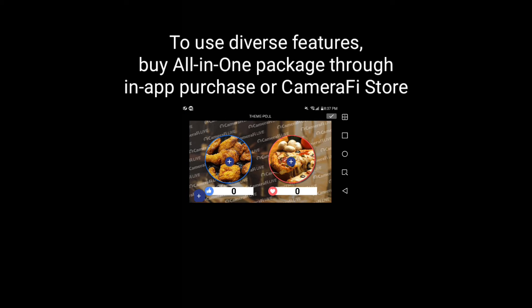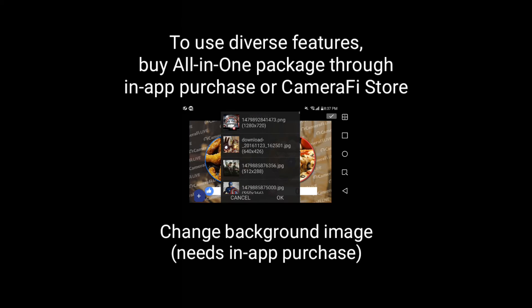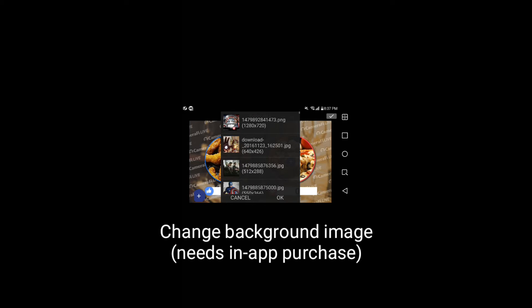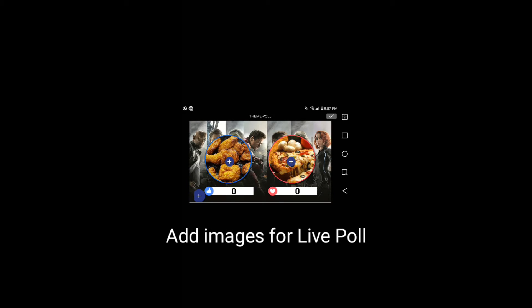If you have purchased the all-in-one package, you can change the background image by pressing the plus button on the far left. Now, you can select your background image. By pressing the plus button in the two images in the middle, you can add your own images.